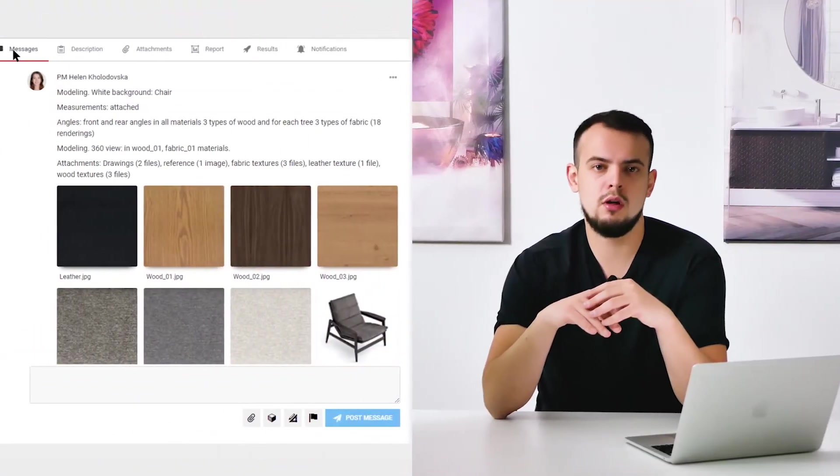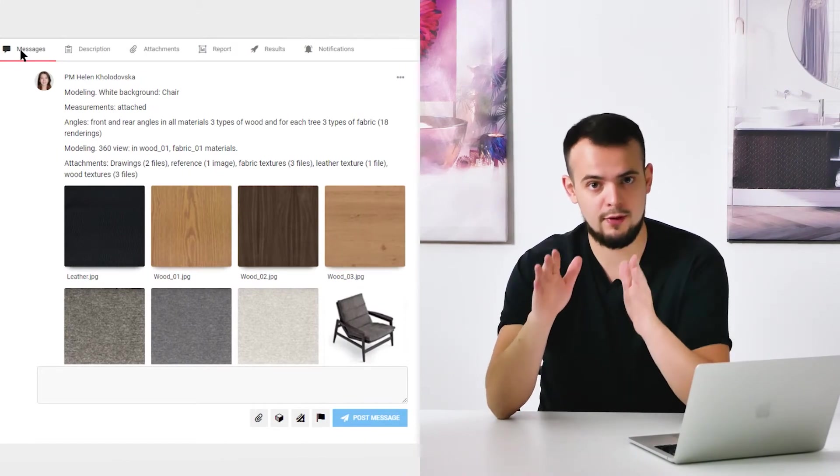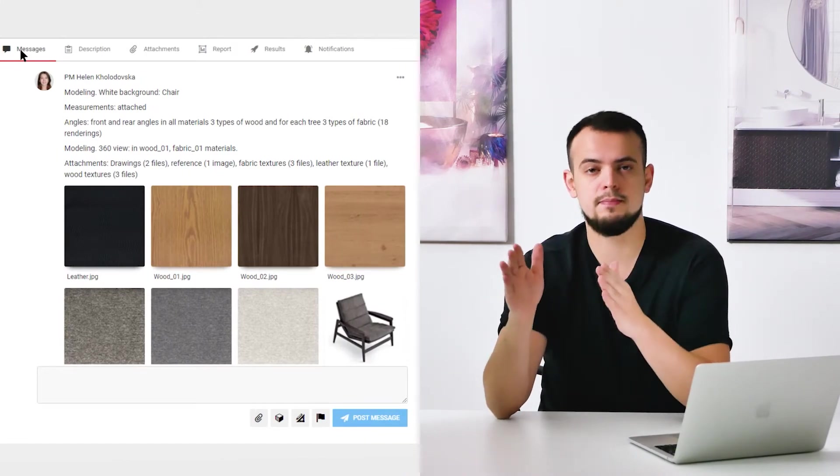The next step is applying textures and materials to all of the 3D objects, paying special attention to the main product. CG artists can create textures on their own based on the references, or load the ready ones if they find exactly what the manufacturer needs.